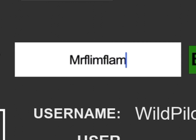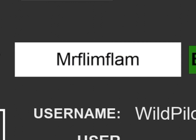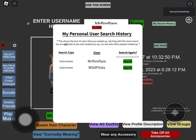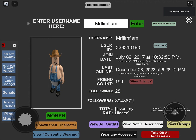After you finish typing, click on the enter button on the right side and you'll see all the information about the player you looked for, including their username, their user ID, their join date, and many more.